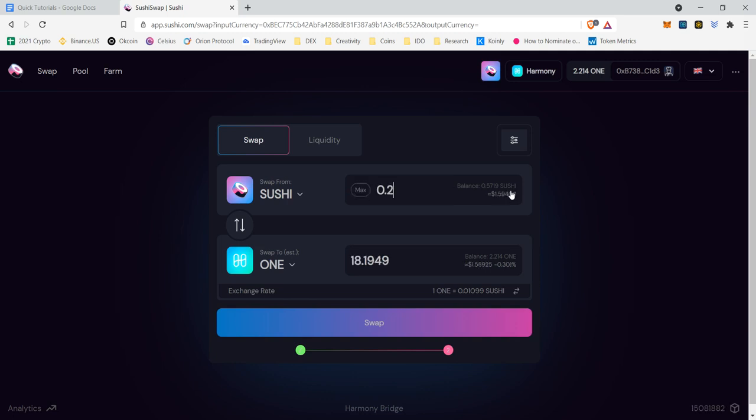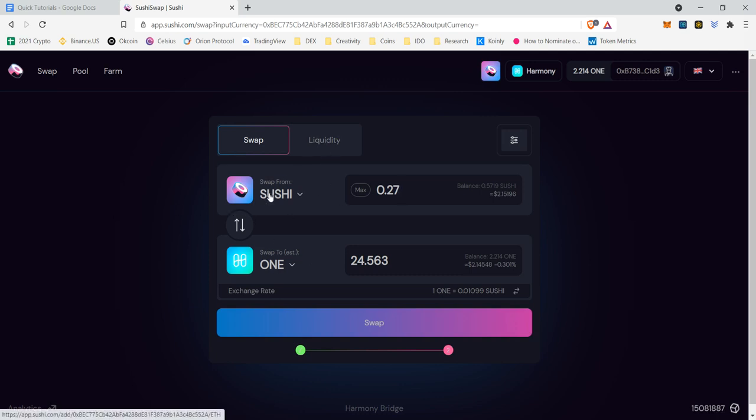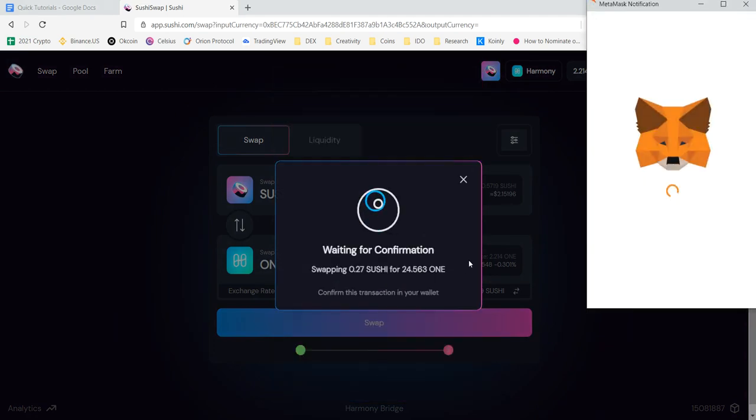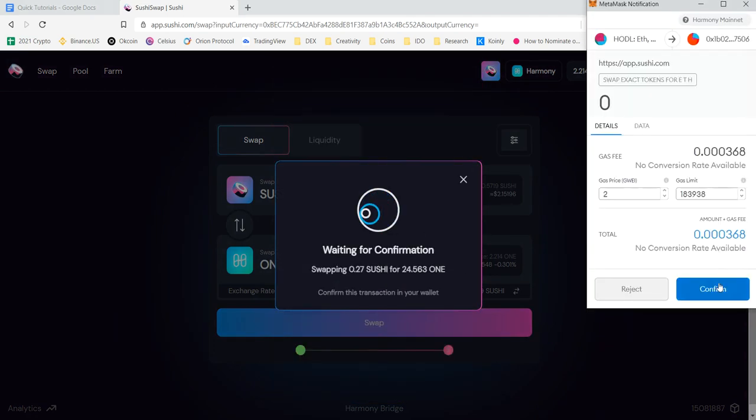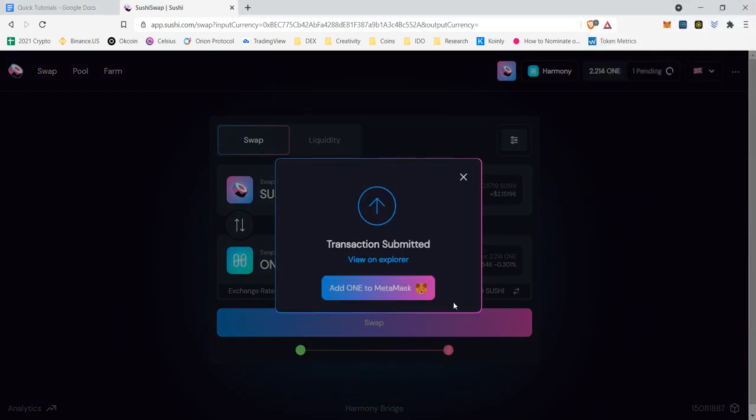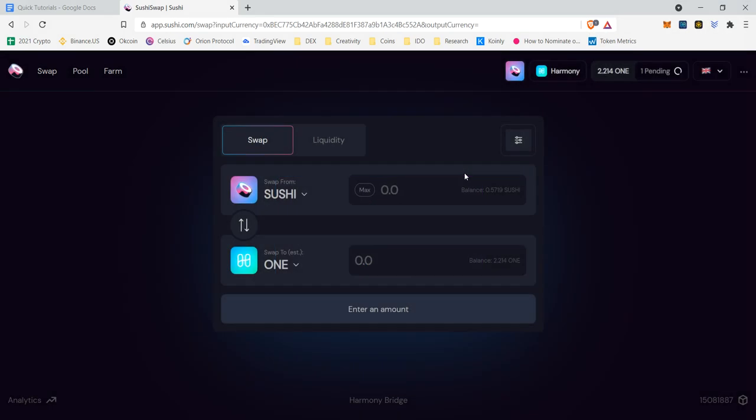So instead of 57, I'm going to put 27 - I know it's not exactly half but it's close - and I'm going to swap here. So I'm going to have more close to an even amount of Sushi and One because I want to add my capital to the liquidity pool for Sushi and One. So I need half of the value of One and half of the value of Sushi. Going to confirm the swap. Confirming. It's going to be done in probably two seconds, three seconds. There you go, done. Look how fast that was and it cost virtually nothing to do.